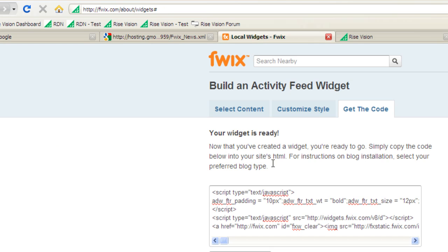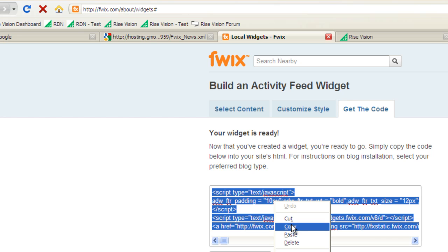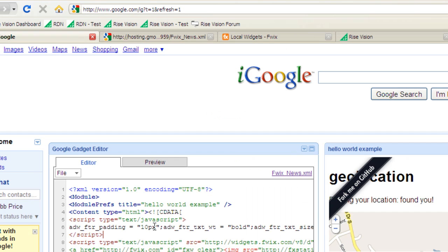First, find some embed code that you can put into a gadget. Copy that embed code and paste it into your preferred XML editing tool, like the Google Gadget Editor. In our example here, the content's already been pasted.